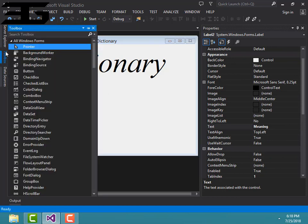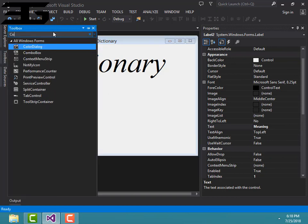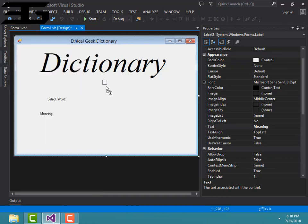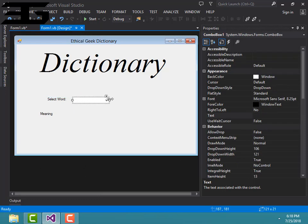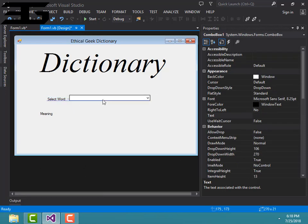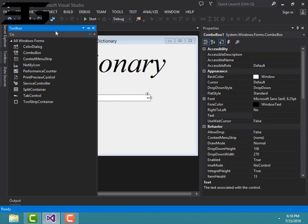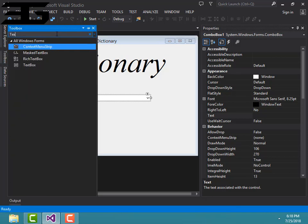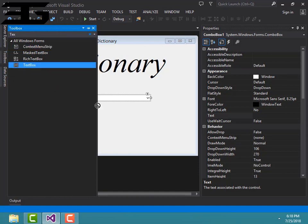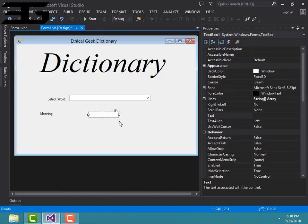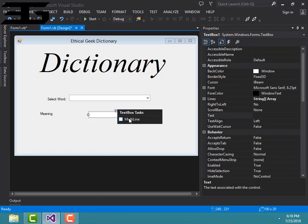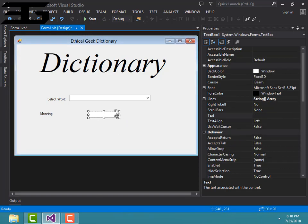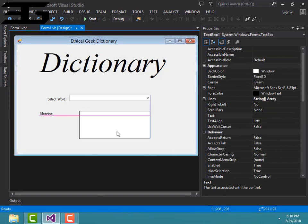Then add a combo box here and resize it. Then add a text box, make this text box with multiple lines, and then resize it.